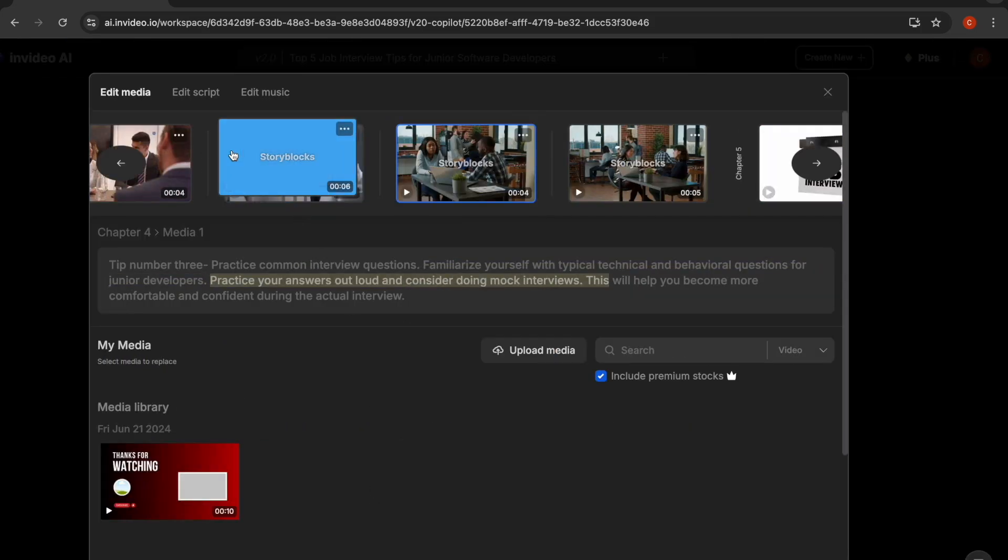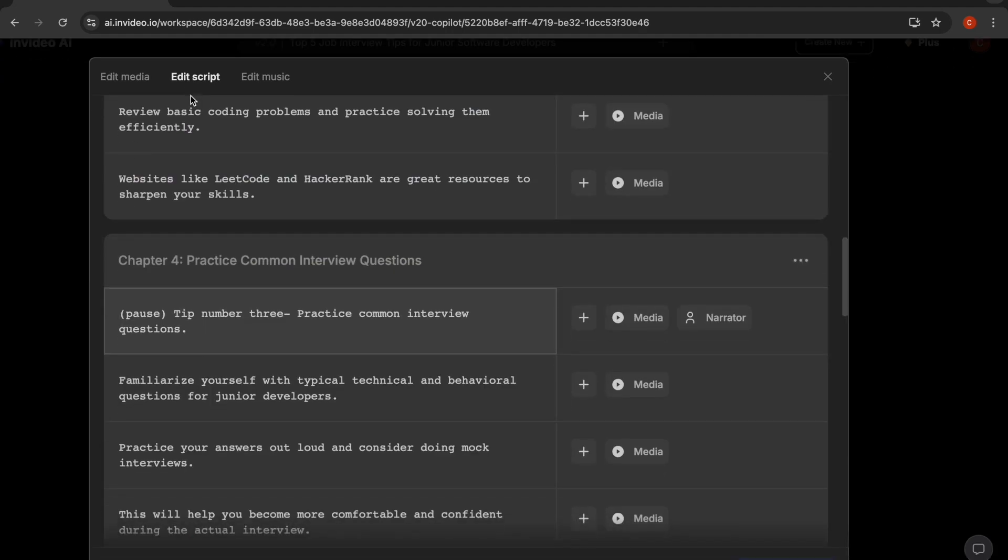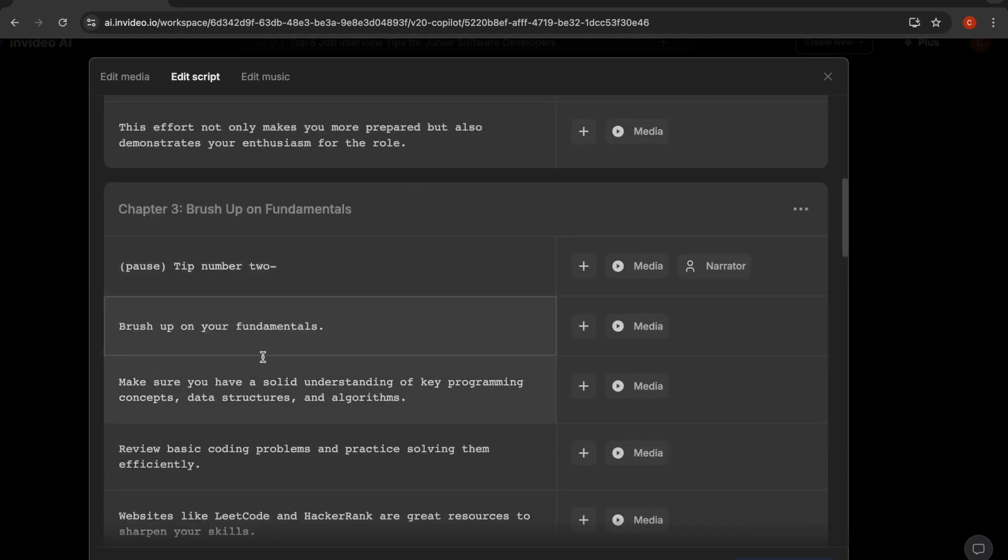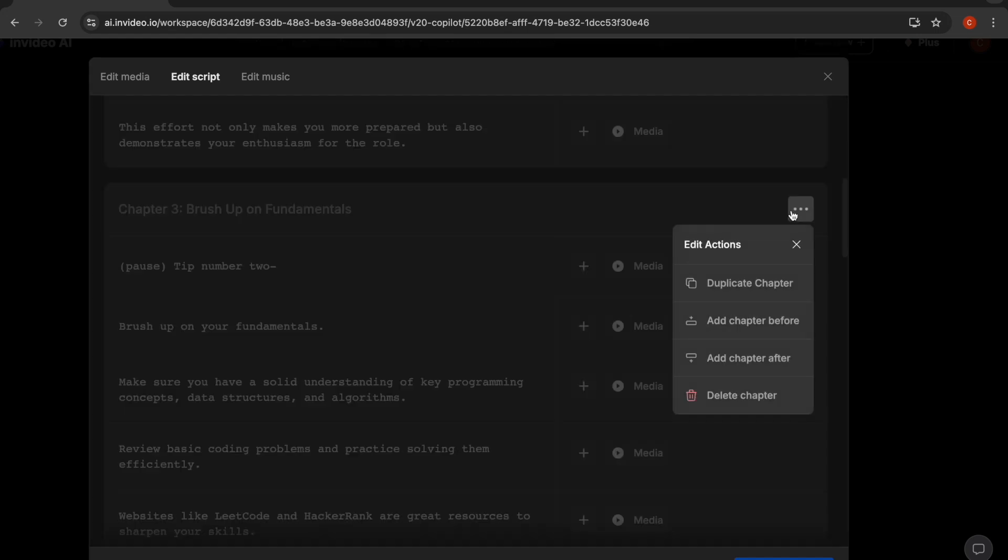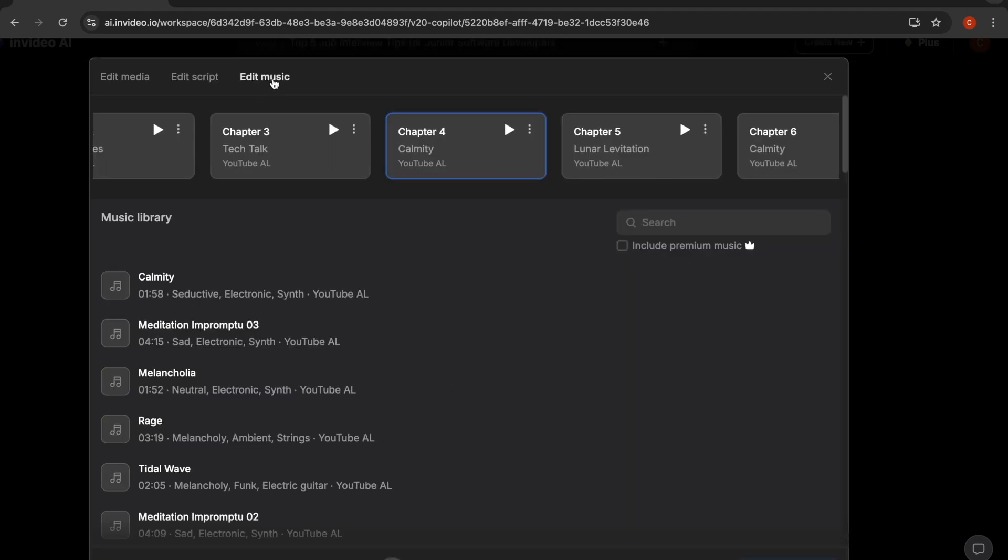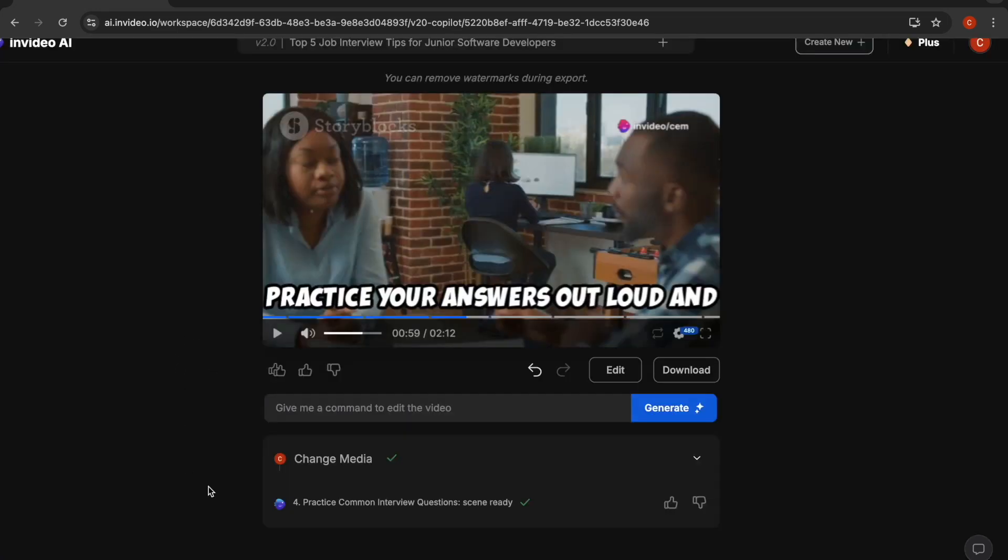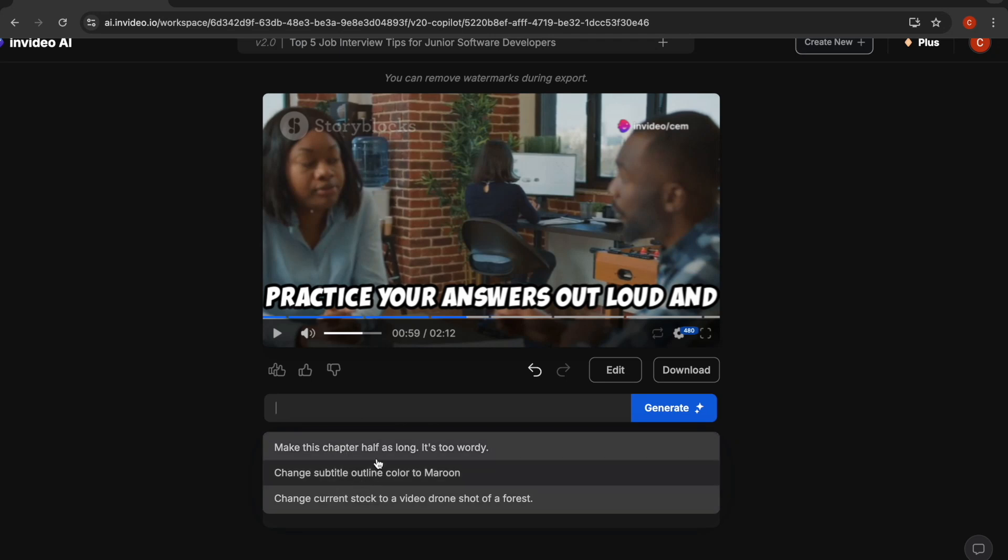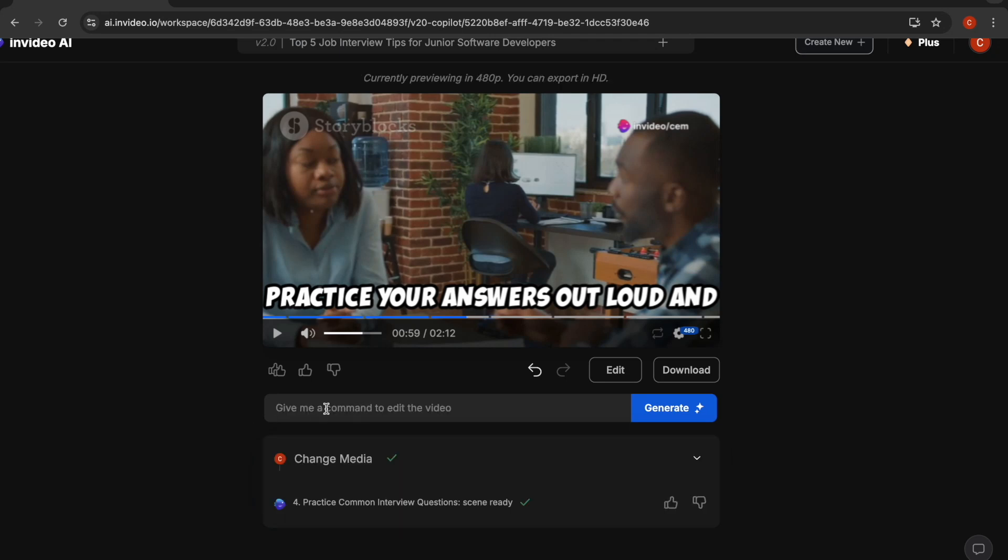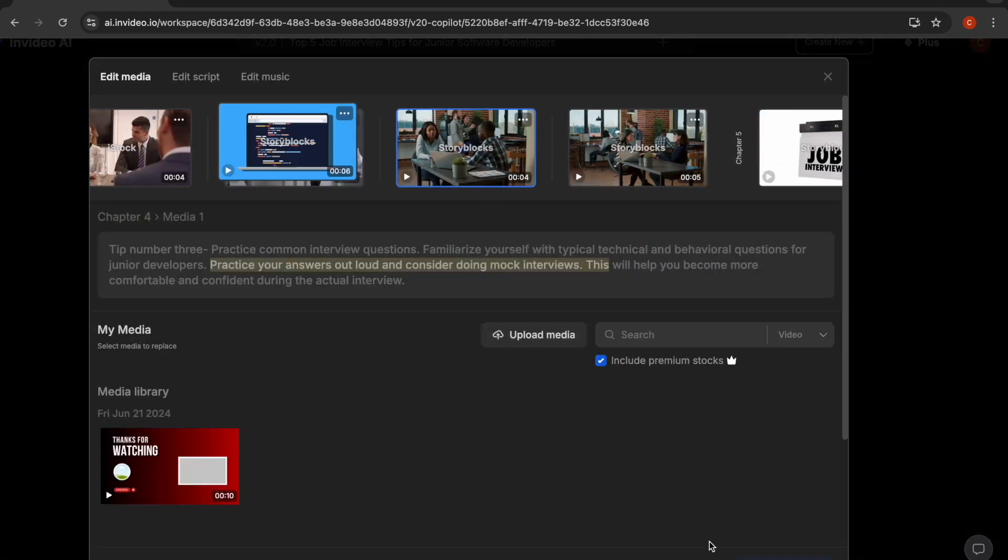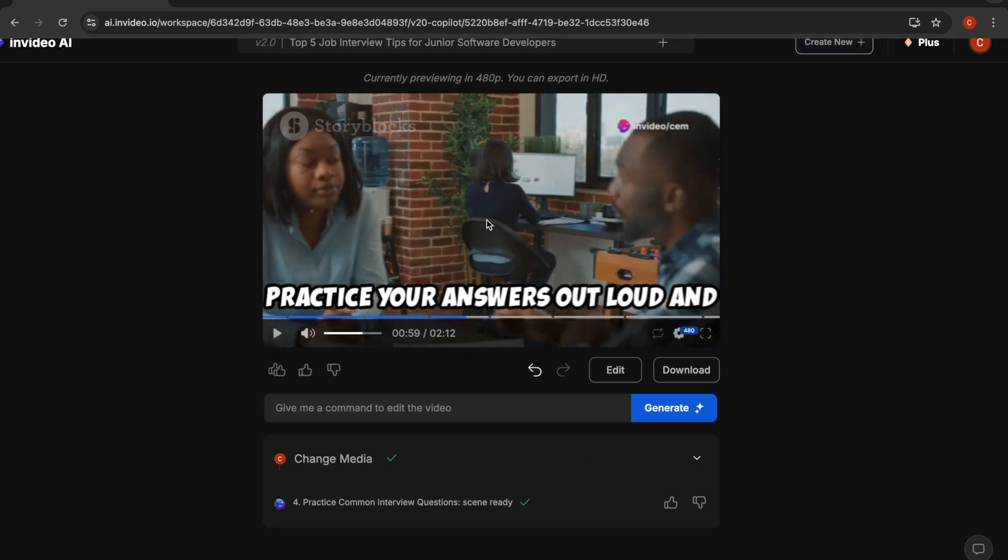The next editing option is you can edit your script. Here, if you want to make a change on the script, you can directly type something new or you can remove. You can also delete the entire chapter if you prefer, or you can change its position or duplicate it. The third option is editing the background music. If you're not happy with the music, you can choose another one here. There are actually a lot of different editing options. You can just type here as a prompt. You can play around. I'm not going to dive in more deeper, but this is generally how you can directly edit your videos in InVideo AI before even exporting it.